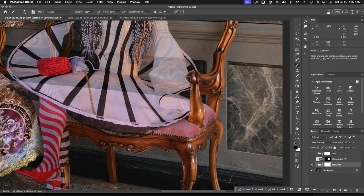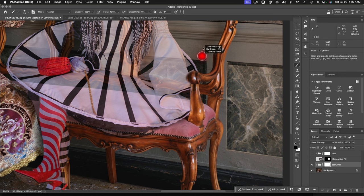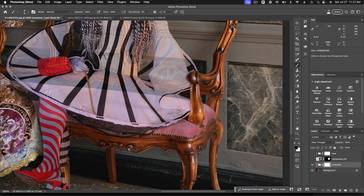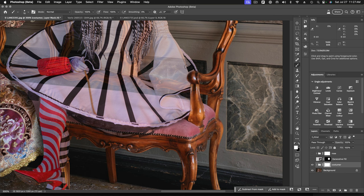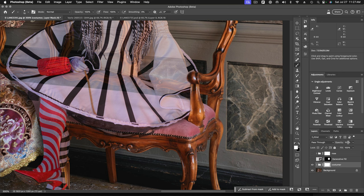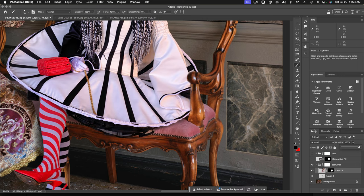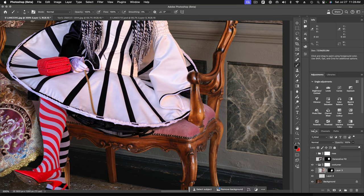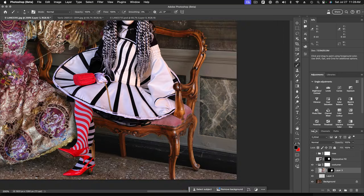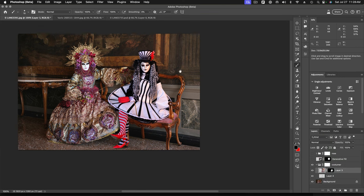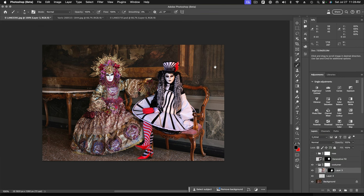And maybe tighten this up because I have a soft edge layer mask, a brush here. And let's tighten up that edge there just a little bit. But, okay. And let's bring up the opacity of the costumer.